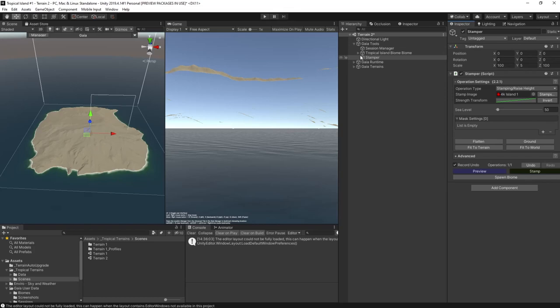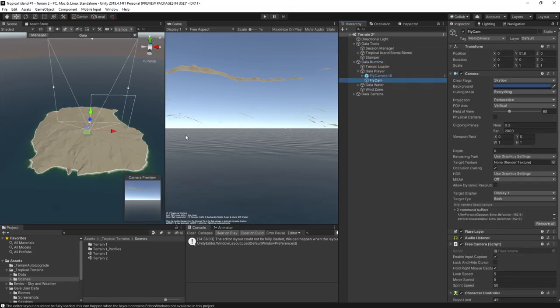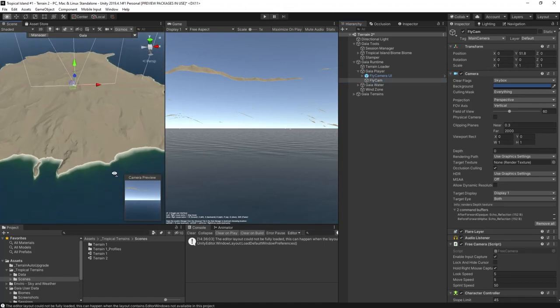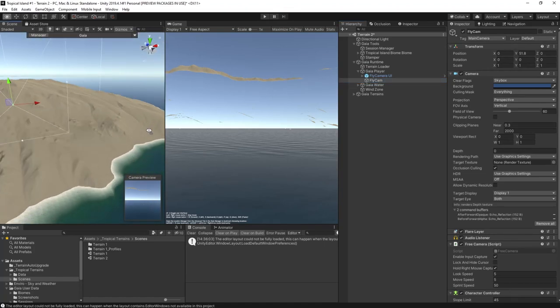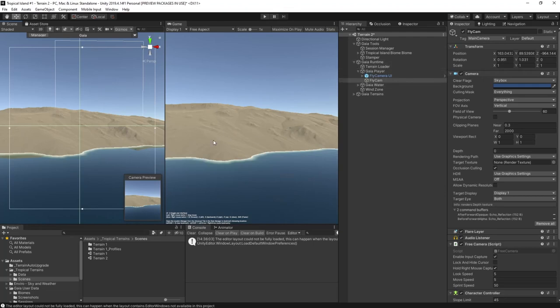I want to see the terrain from two angles as I work on it. So I move the fly cam into position by focusing in in the scene view, selecting the fly cam, and hitting Shift Control F to position it where the scene view is.